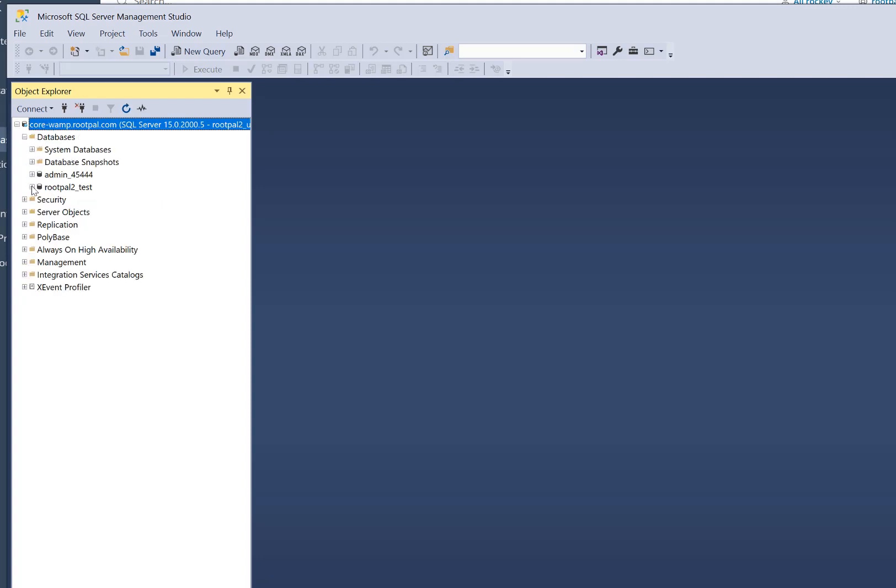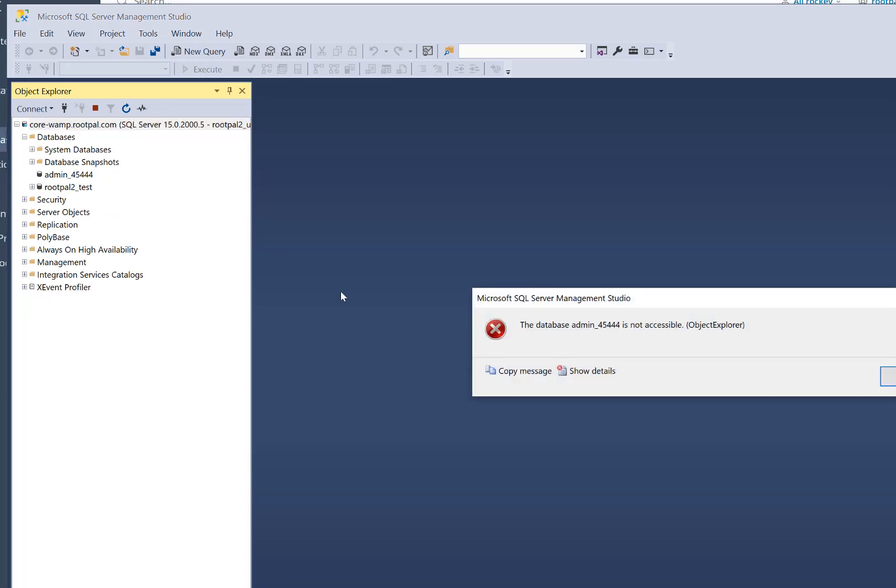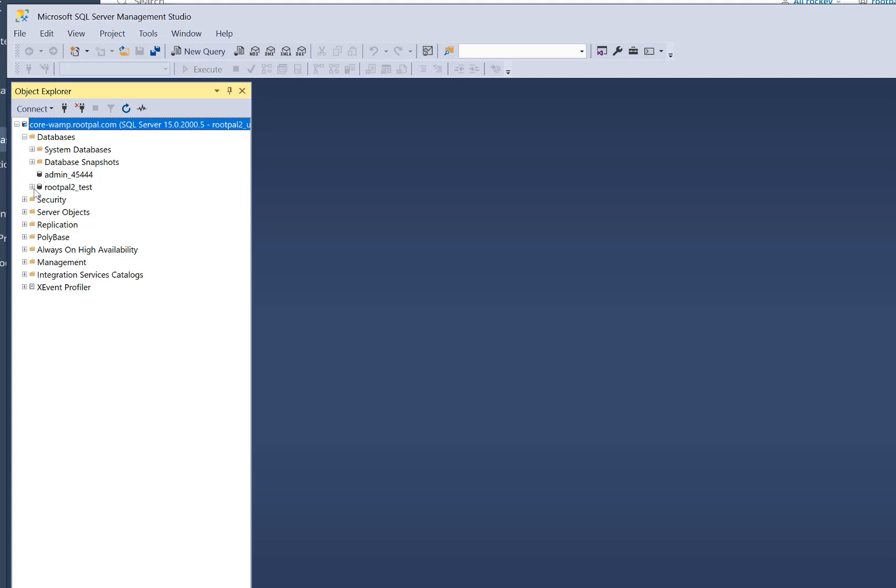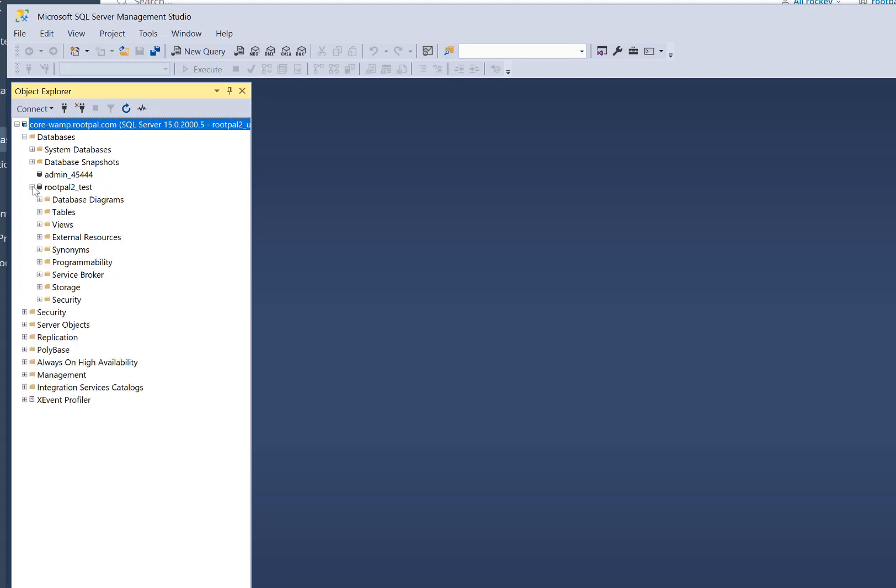And there you go. You can see there is a database here that I do not have access to because that's someone else's database. So we're just going to go to my database, which I do have access to.